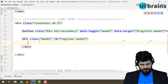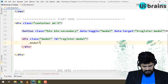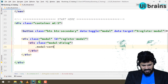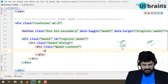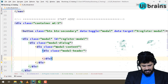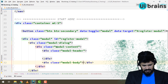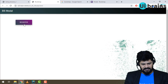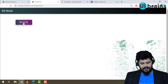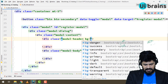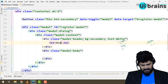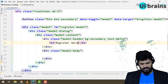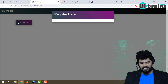Inside the modal div, add a div with class 'modal-dialog', then inside that a div with class 'modal-content'. Just like a card, you have 'modal-header', 'modal-body', and 'modal-footer'. Let's create the modal header and body. In the header, add classes 'bg-secondary' and 'text-white', then inside write an h3 tag with the text 'Register'. When I click the button, the modal appears with 'Register' as the header.